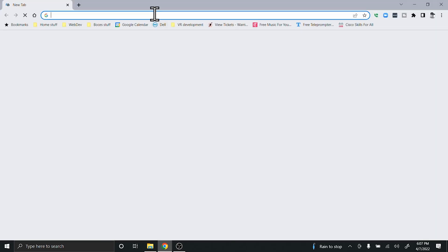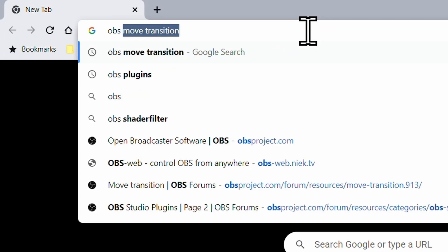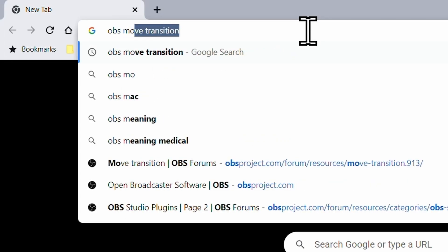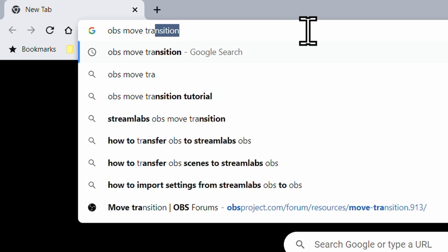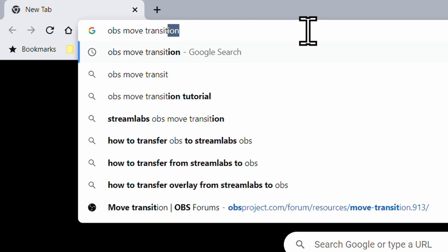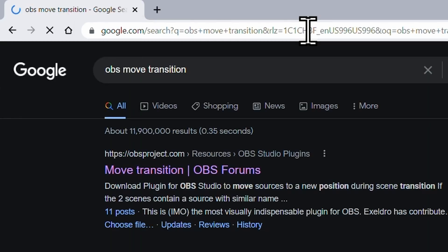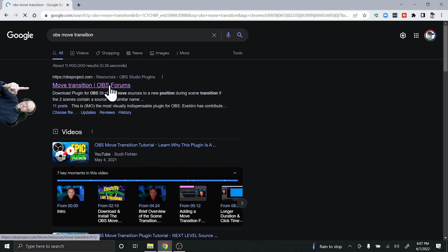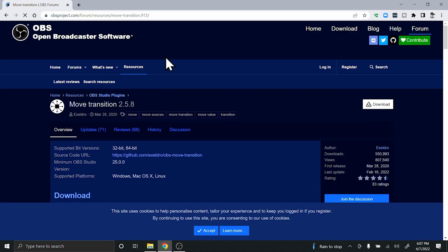Type in 'OBS move transition.' Here it says Move Transition OBS Forums - that's the one you're going to want to click. I'll leave this link in the description so you guys can go out and get it if you need to.